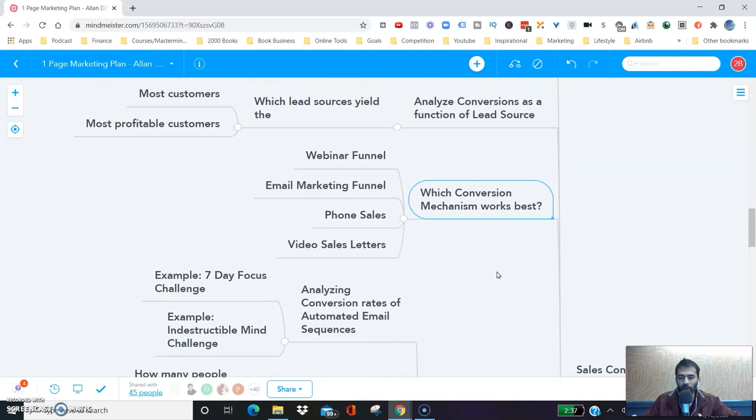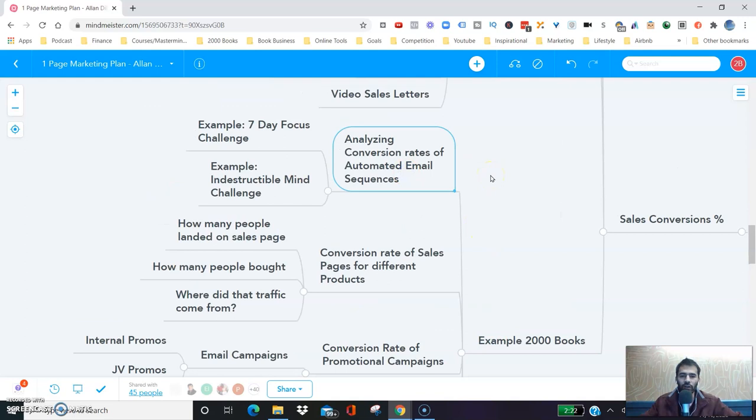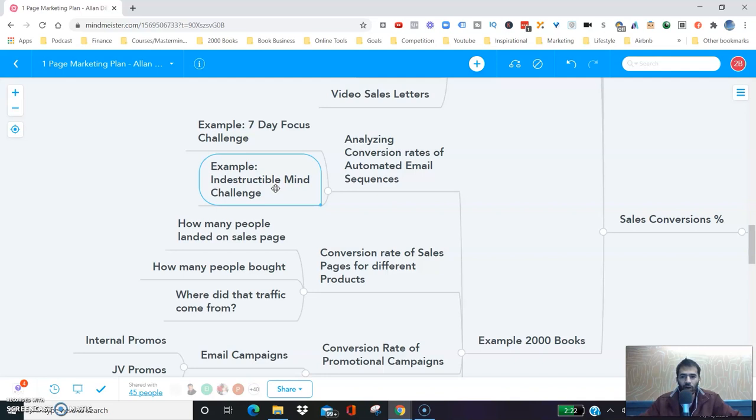At 2,000 Books, we're constantly analyzing the conversion rates of our automated email sequences — for example, the seven-day focus challenge or the indestructible mind challenge. We have these email sequences built into our systems right now, but depending on how they're converting, we might throw them out. We might decide they're not working as well as we'd like. We're also analyzing the conversion rate of our sales pages.